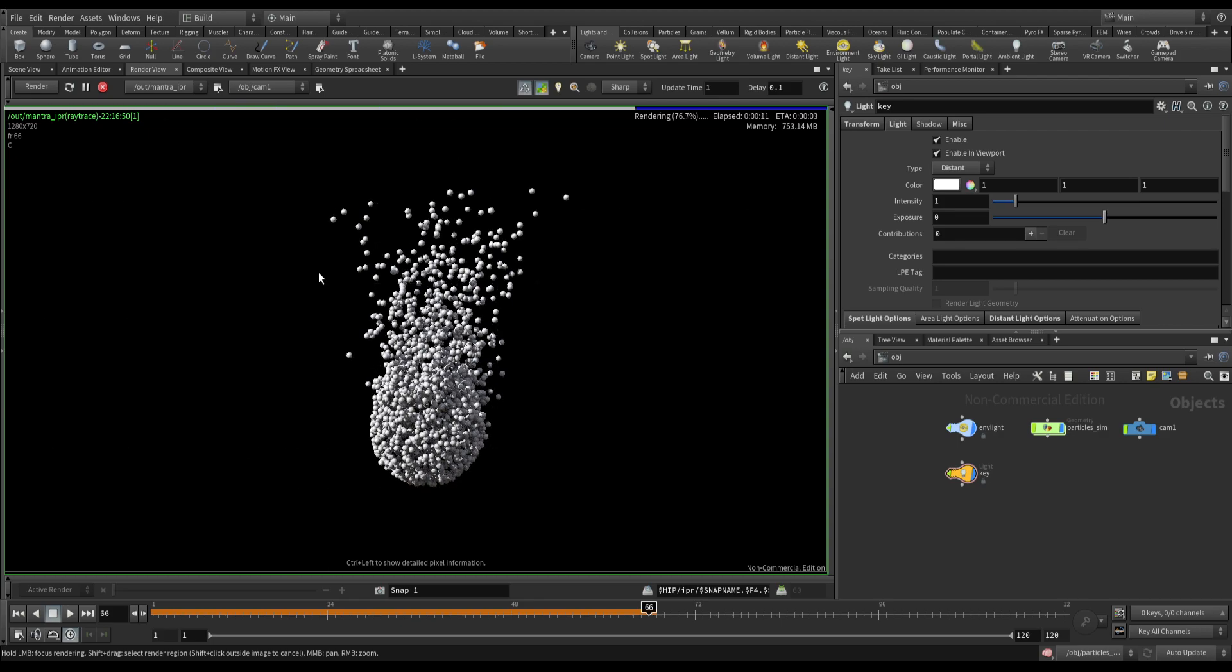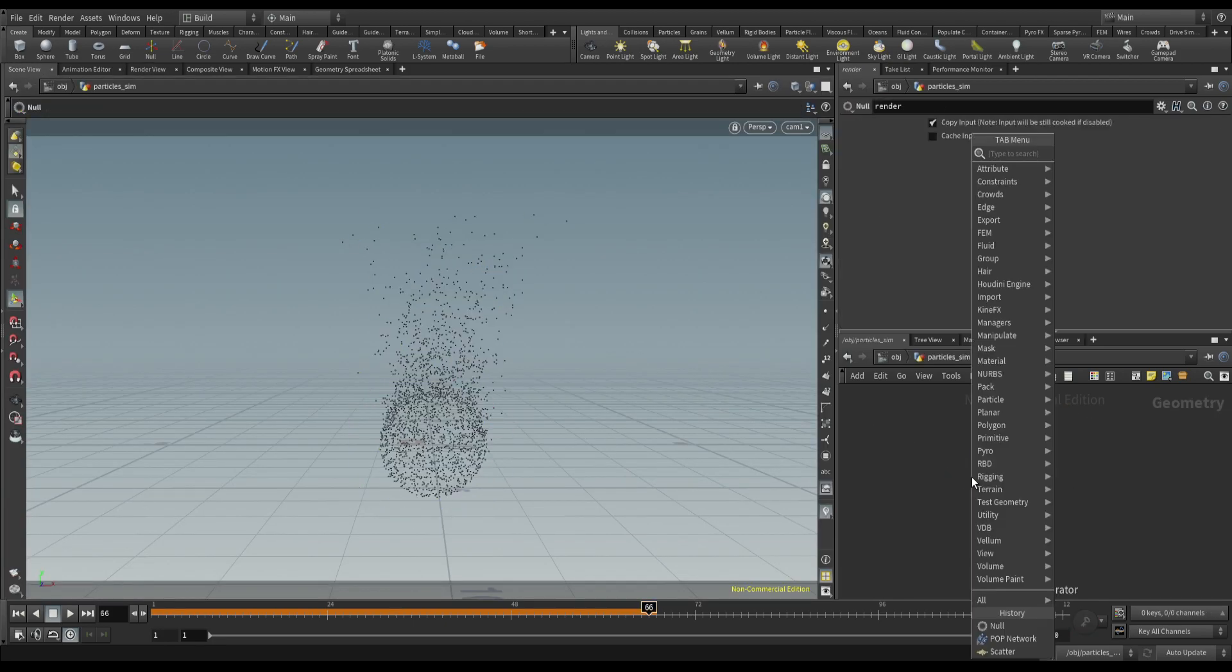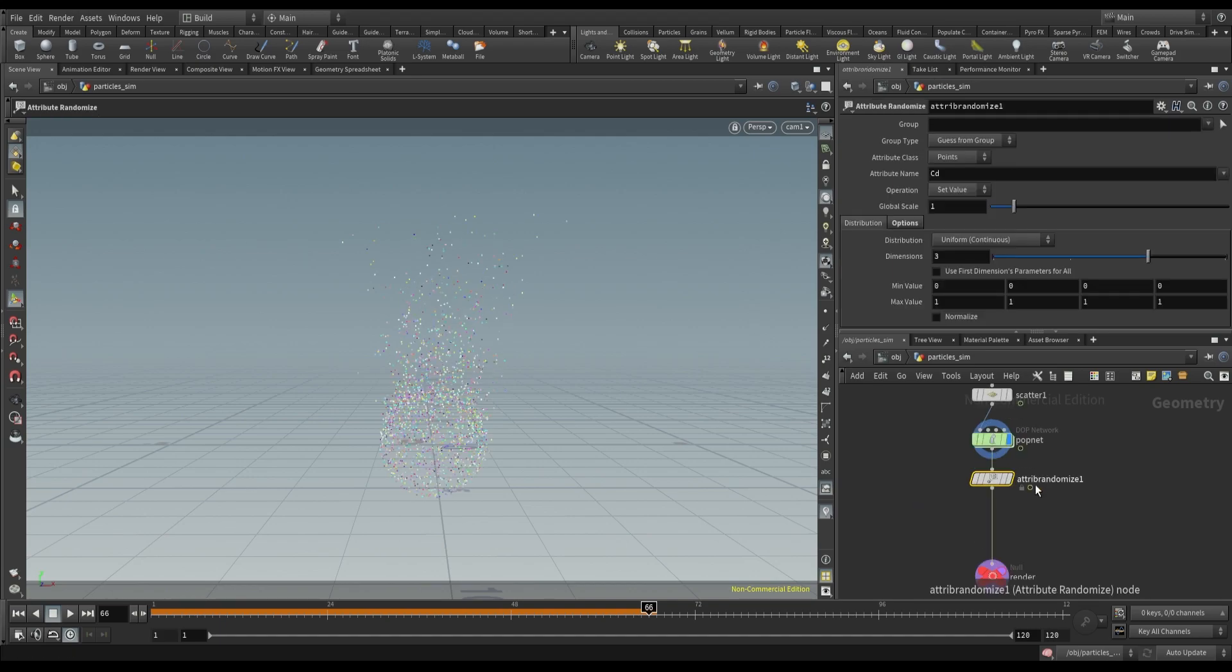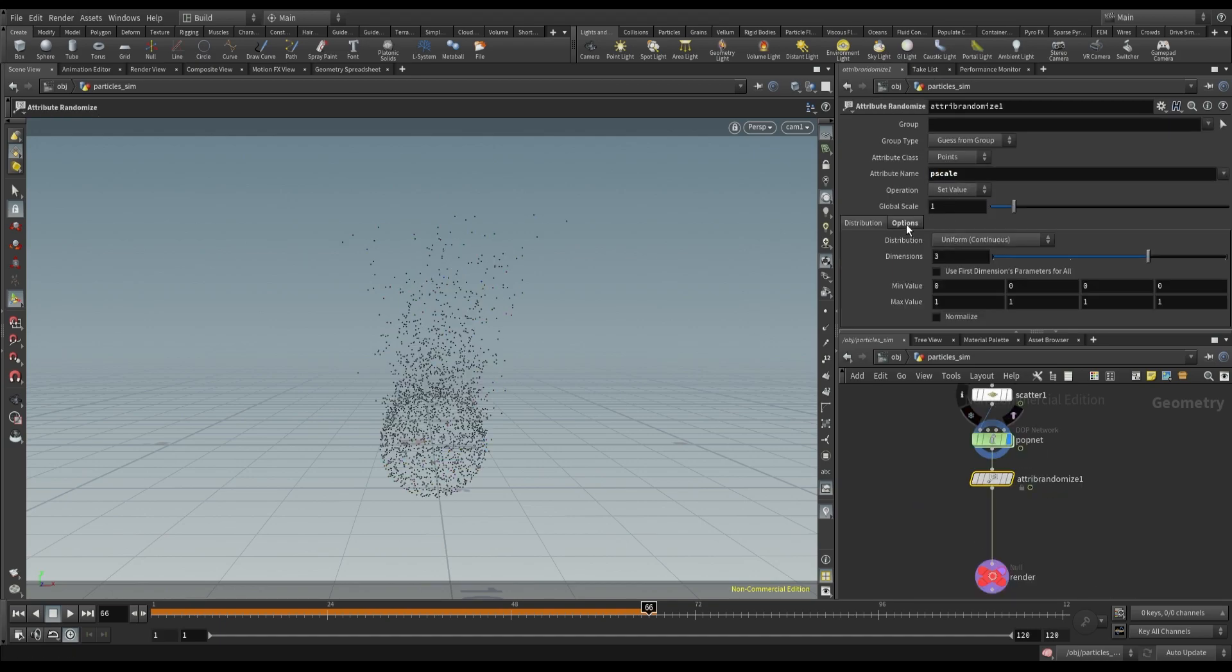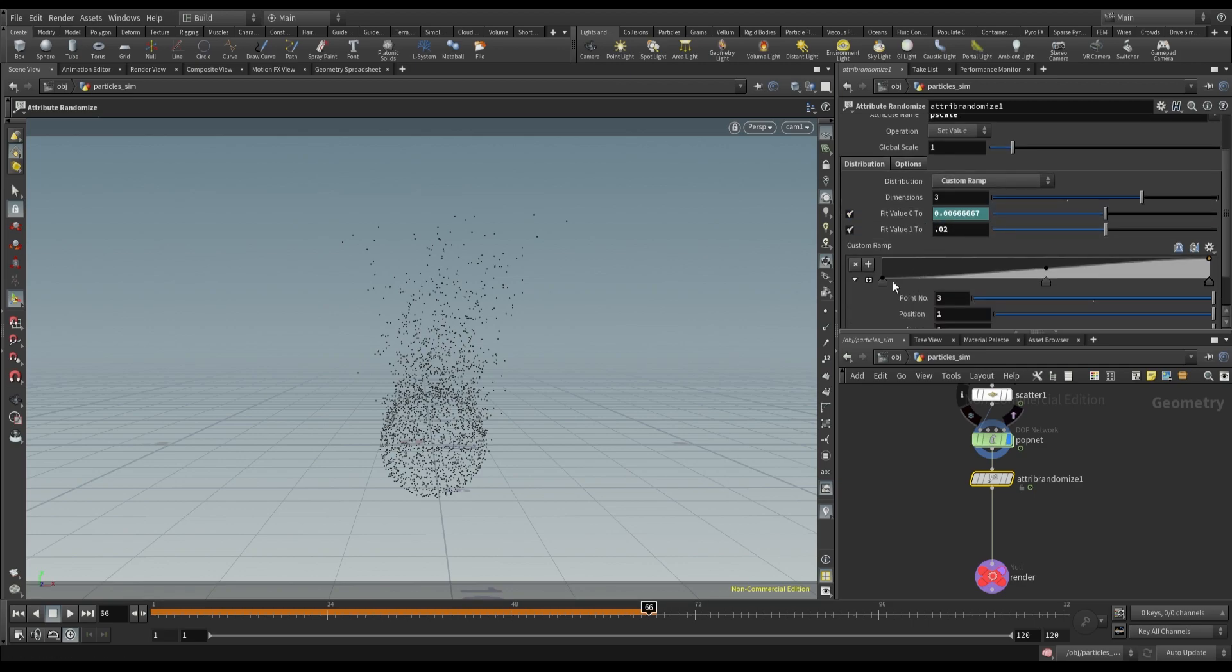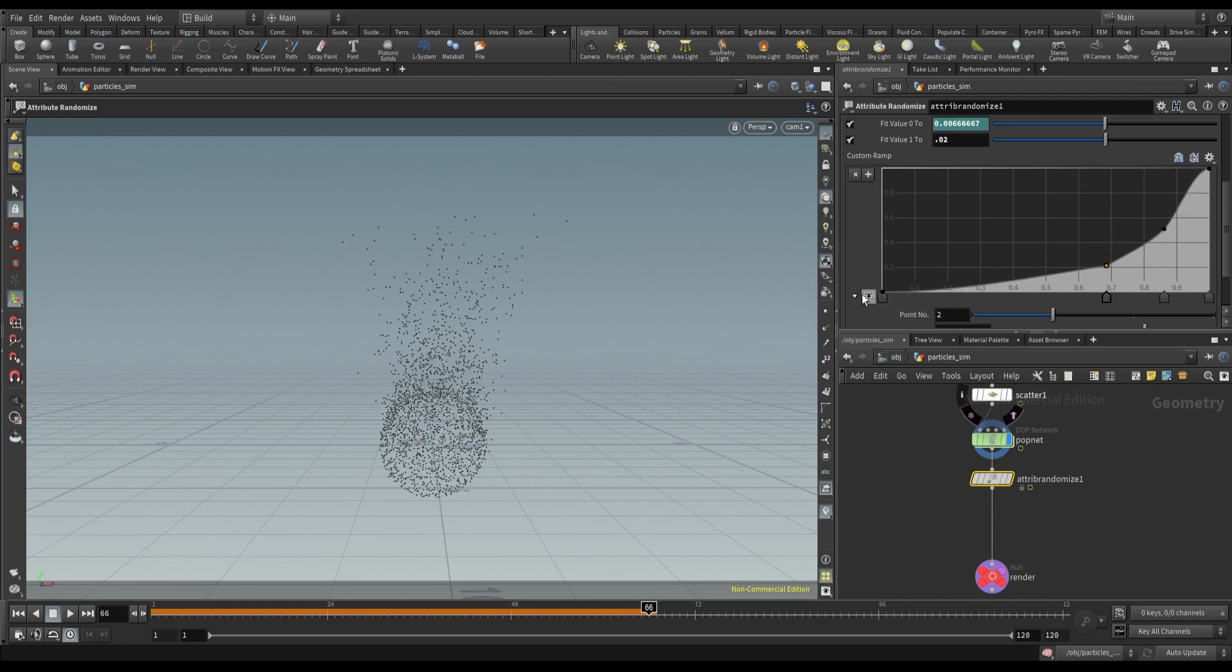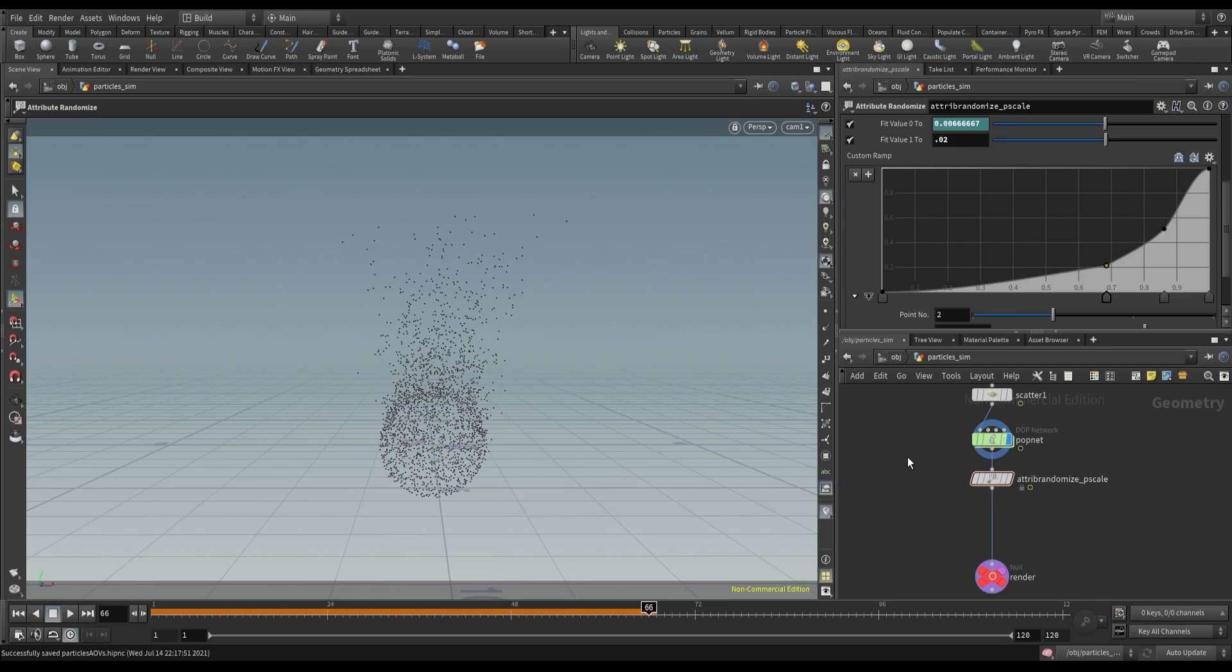Cool, so before adding any AOVs, add random p-scale. Save this file.